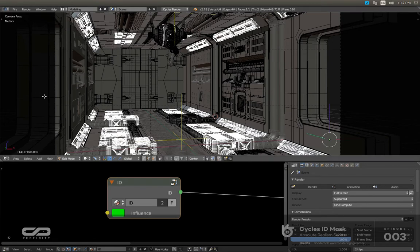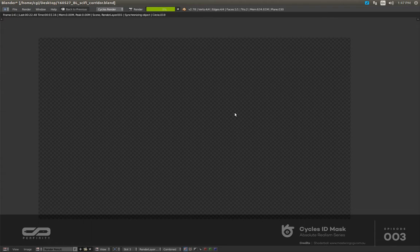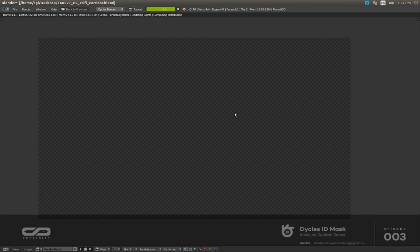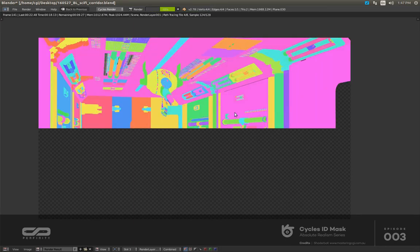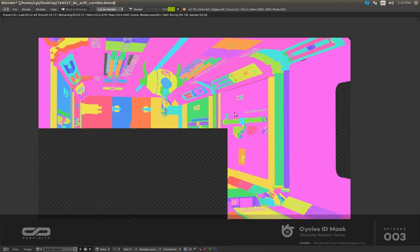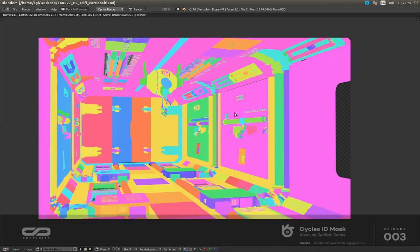Let me show you how it works exactly. When I click on render it's going to generate for me the same type of mask you can find on V-Ray and other render engines. As you can see it renders pretty quick, and this is it — you'll be able to use that to separate each element and retouch them in post-production.